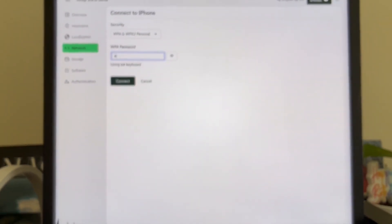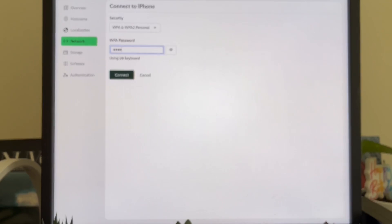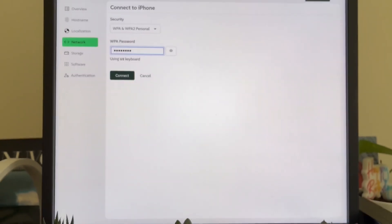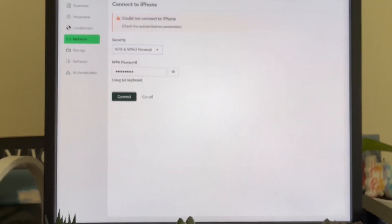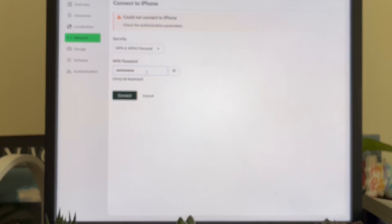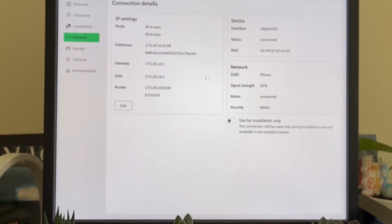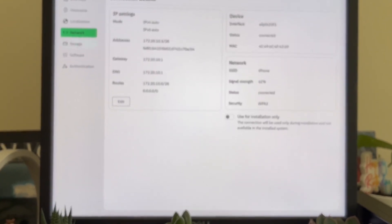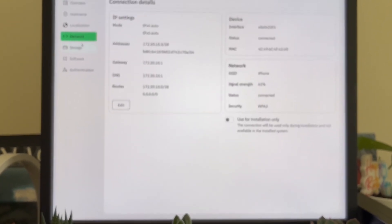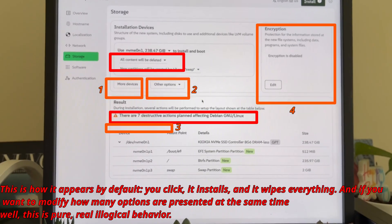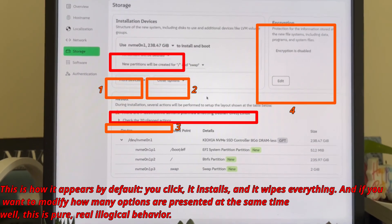For beginners, it's dangerous. Default settings could destroy your data, and the interface doesn't clearly show what's happening. For advanced users, it's confusing. You have to click all over the place for basic tasks, and you never feel confident about what will happen.